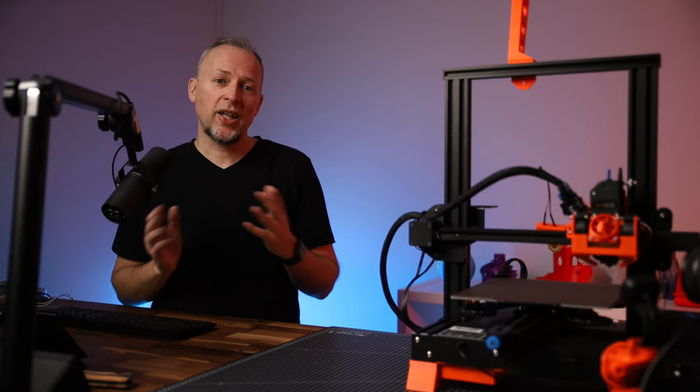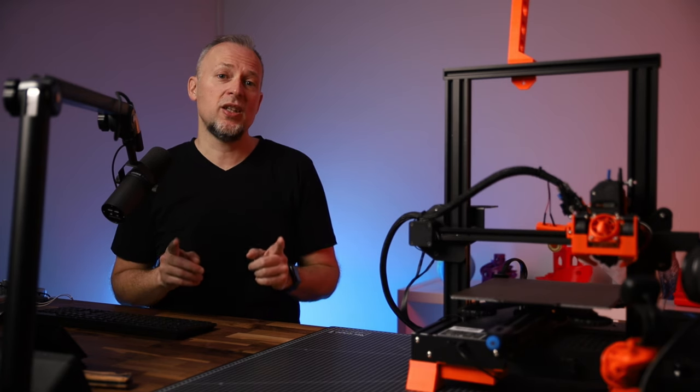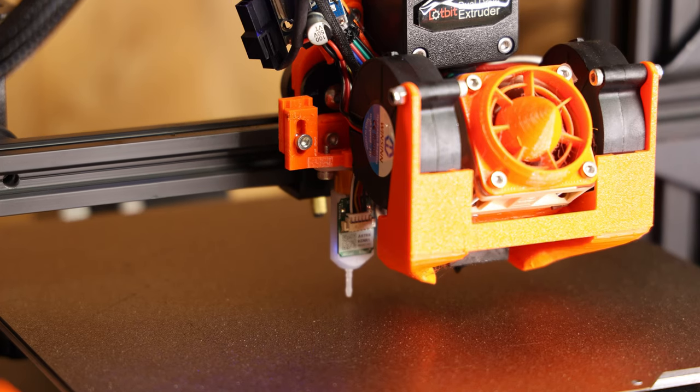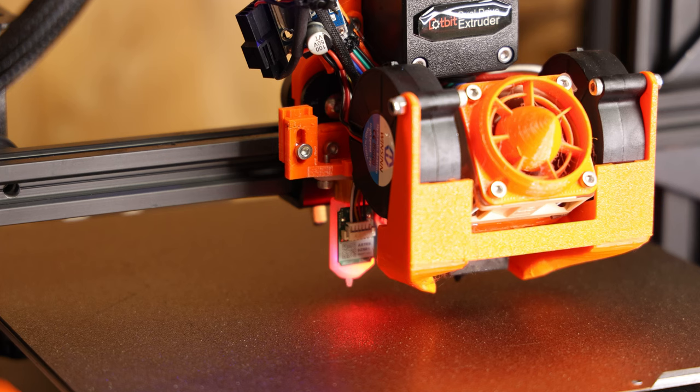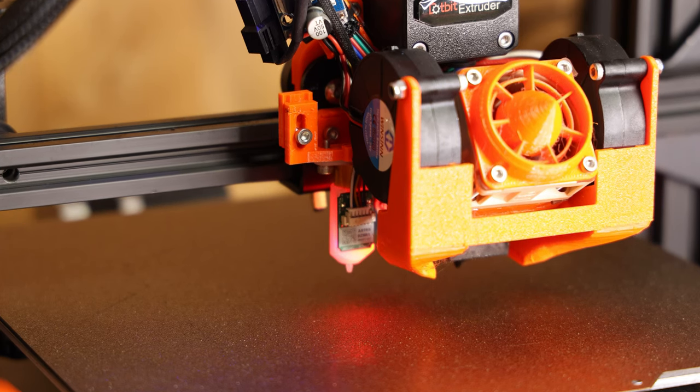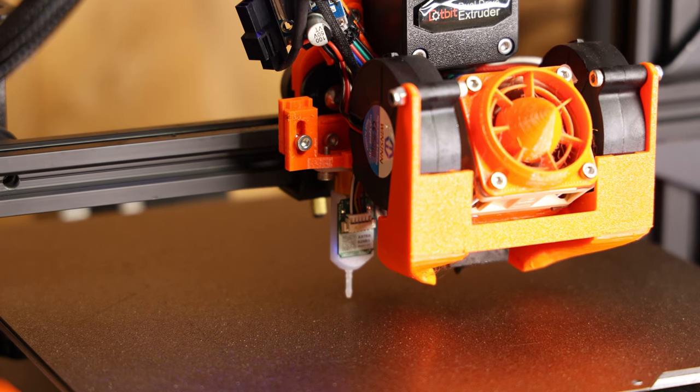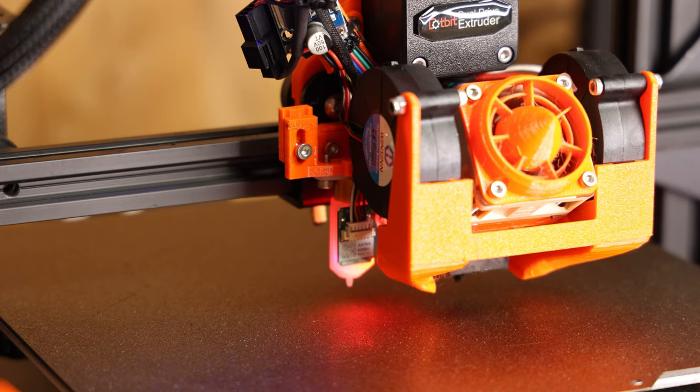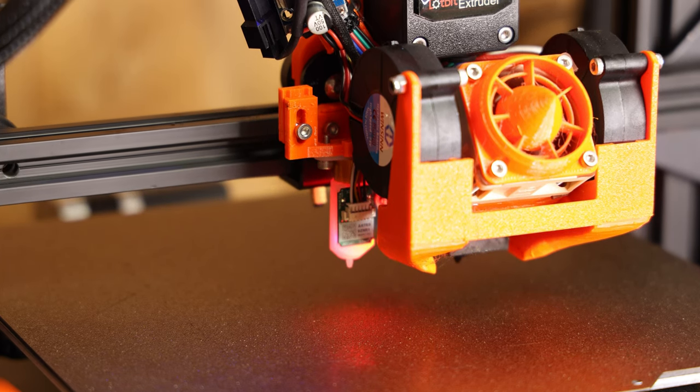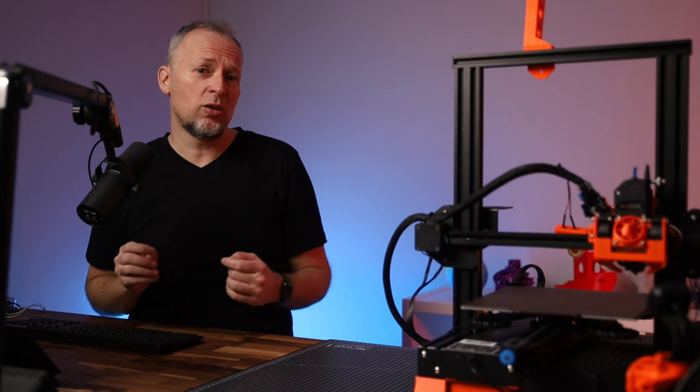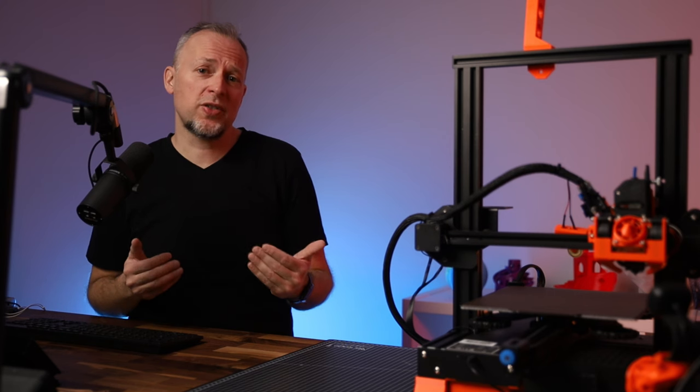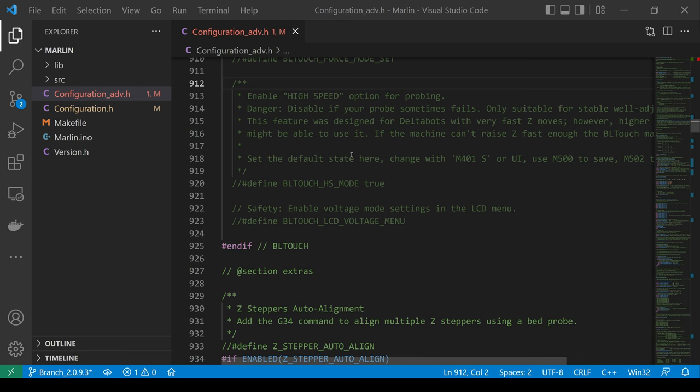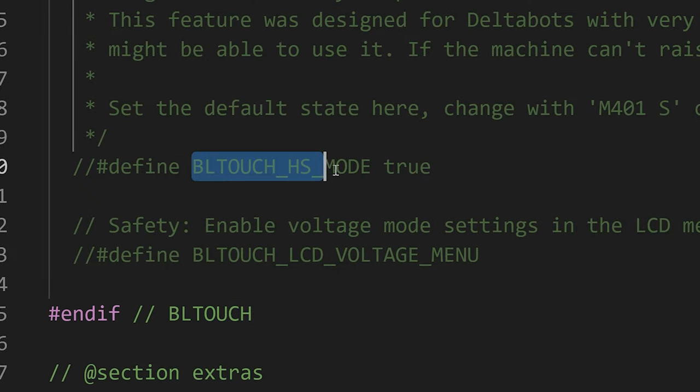Let's have a look at the first problem that affects the probing speed specifically for the BL-Touch and CR-Touch sensors. These sensors have a retractable nozzle that is used to probe the Z-distance. By default, this nozzle gets retracted fully for every single probing point. This makes probing quite slow.